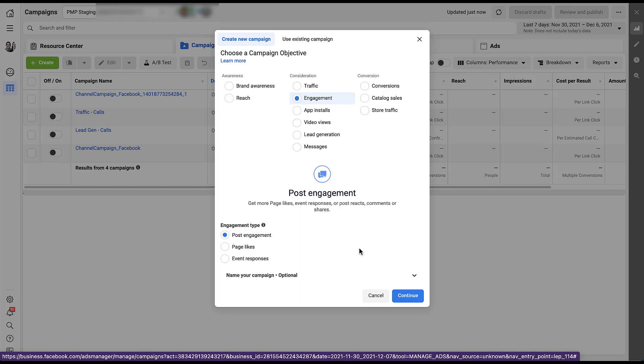The second is page likes, getting them to like your Facebook page or Instagram profile. And then the third is going to be event responses. And event responses have quite a bit more going on outside of just creating this engagement campaign. Luckily, Joe has already put together a video on Facebook event campaigns. So if you want a full rundown of that specific setup, you can check out the video at the top of the screen right now. But for this video, I'm going to focus only on the post engagement and page like options.